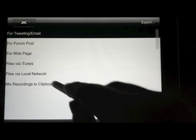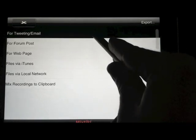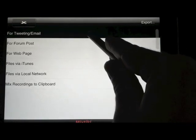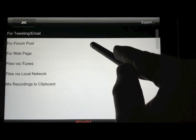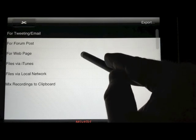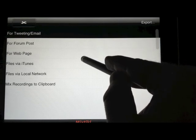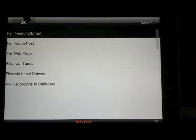Those all require a compatible Mixtikl plug-in. It's only available if you have the desktop version of Mixtikl. Exporting via the local network also only works with the desktop version of Mixtikl.